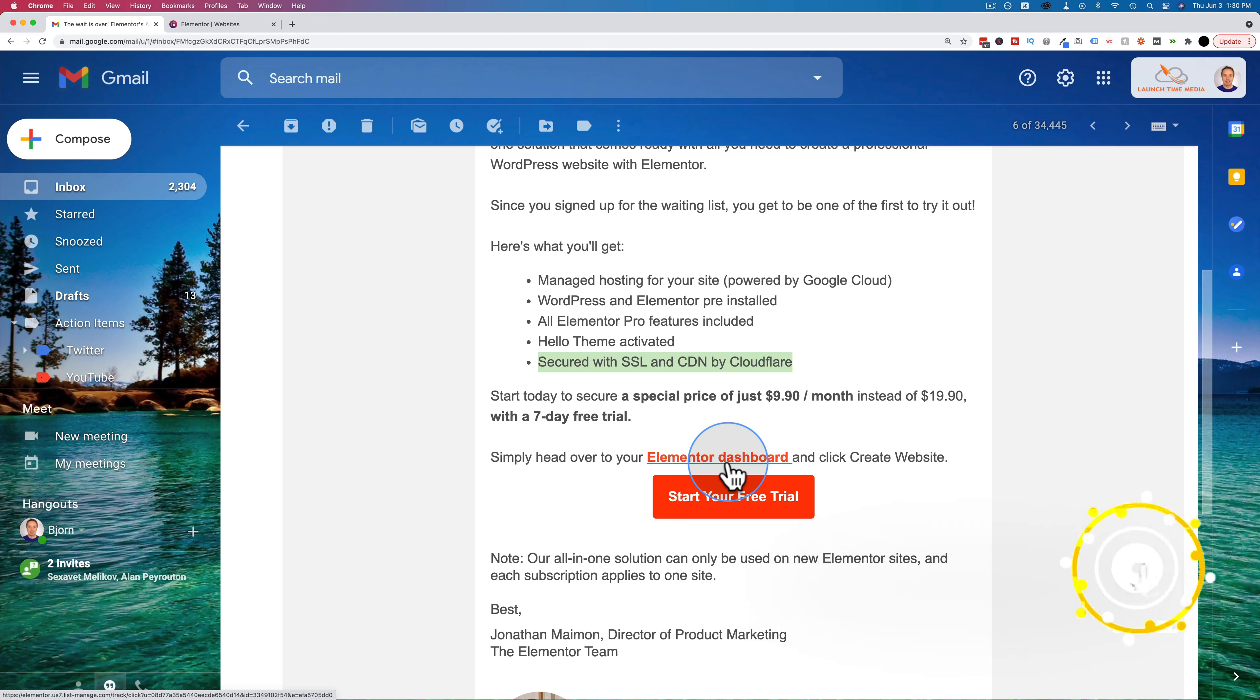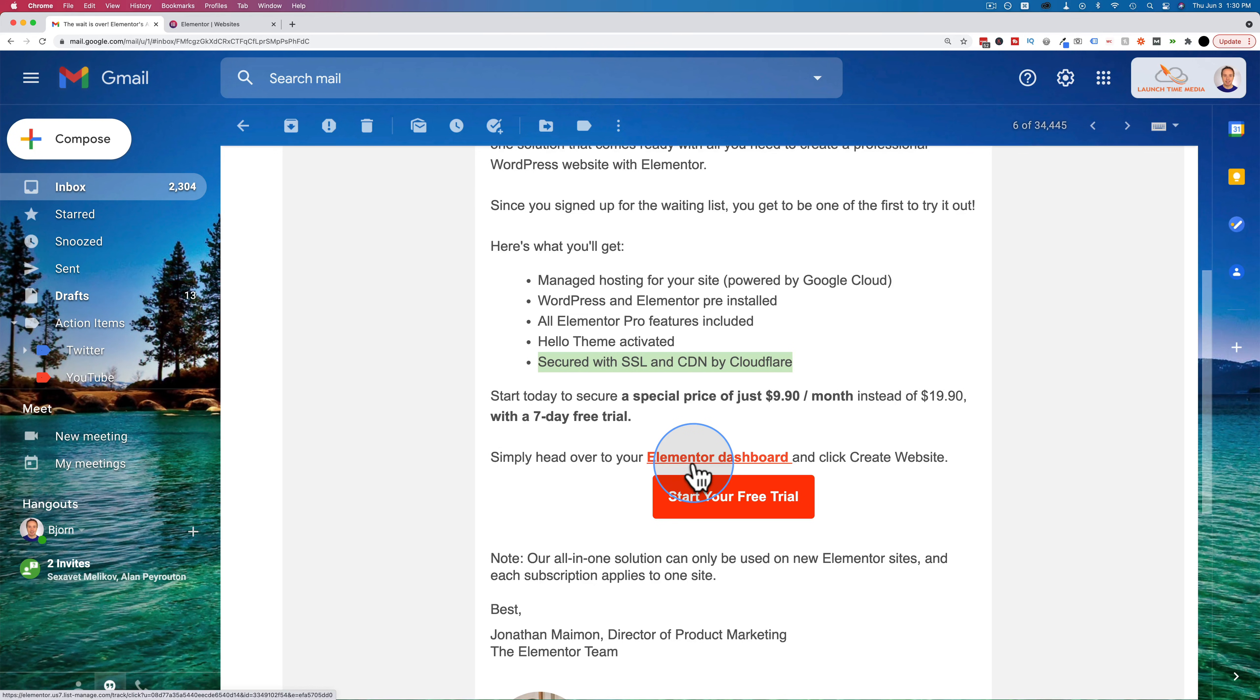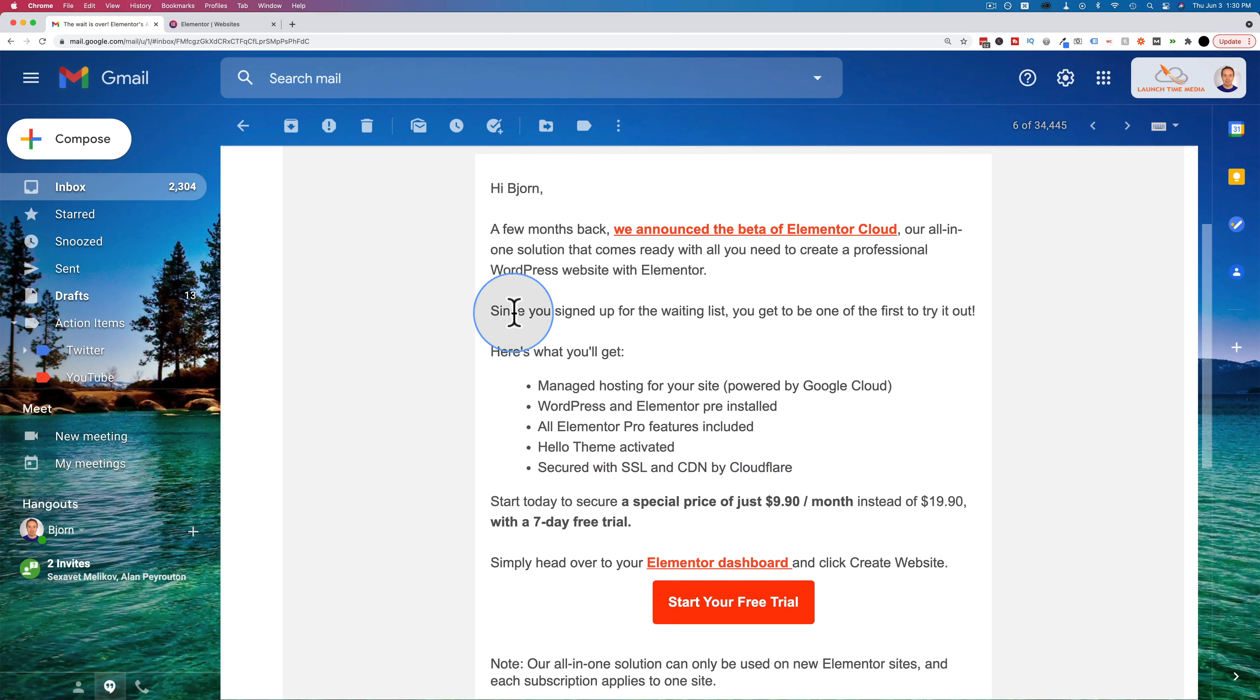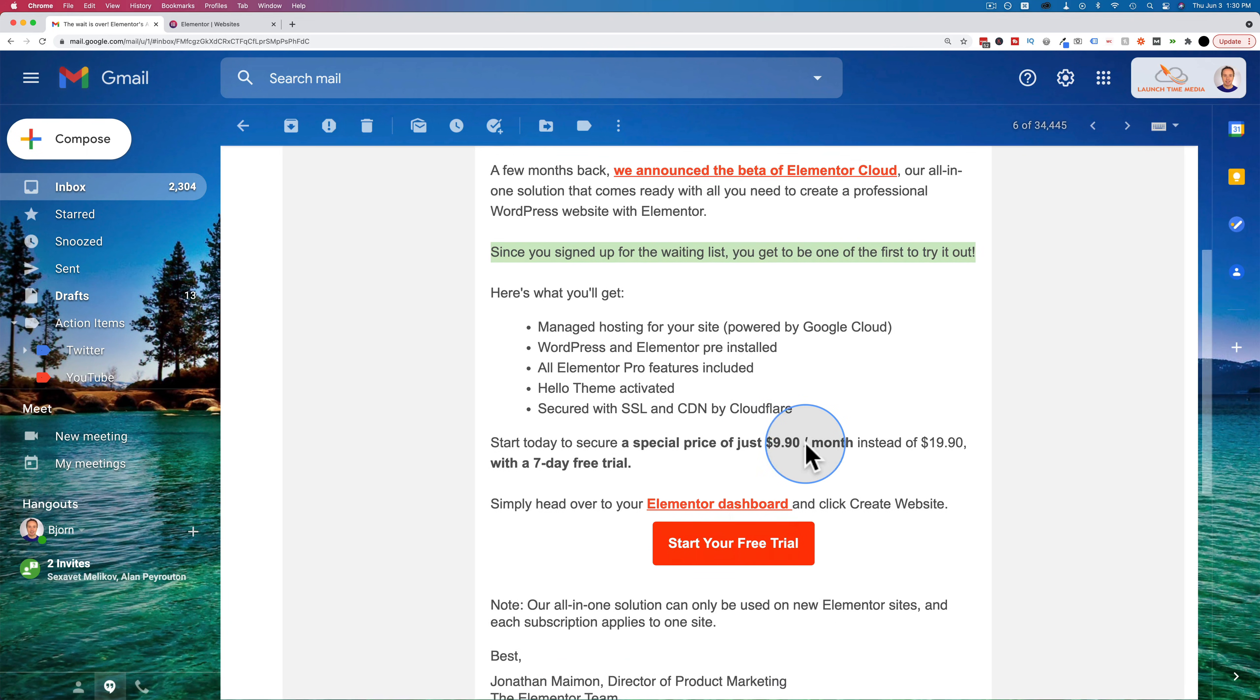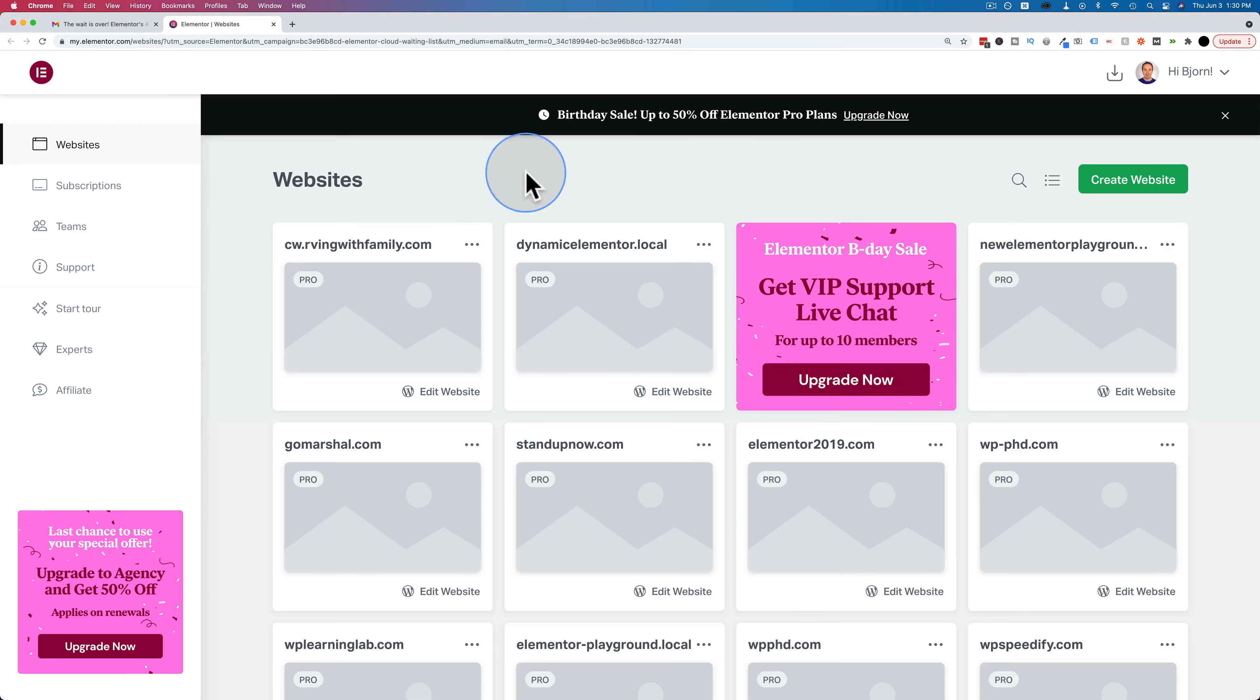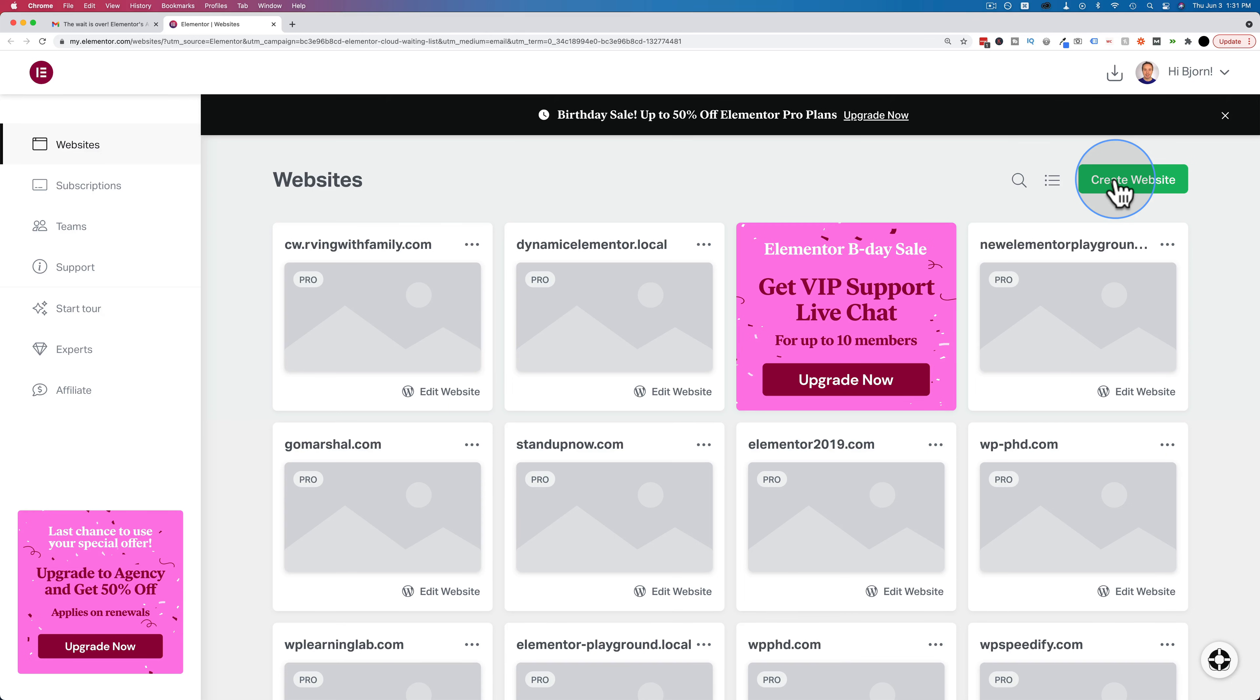To give Elementor Cloud a go, all you have to do is click on this link right here if you got this email, or log into your dashboard. If you weren't signed up for the waitlist, I'm not sure if it'll be there because it says specifically, since you sign up for the waitlist, you'll get to be one of the first to try it out. So it might not be there if you're not on the waitlist. Either way, click on this link or go into Elementor dashboard and the create website button right up here is Elementor Cloud. This is in your Elementor Pro account. So you go to elementor.com and you log in if you own Elementor and you have access to this.